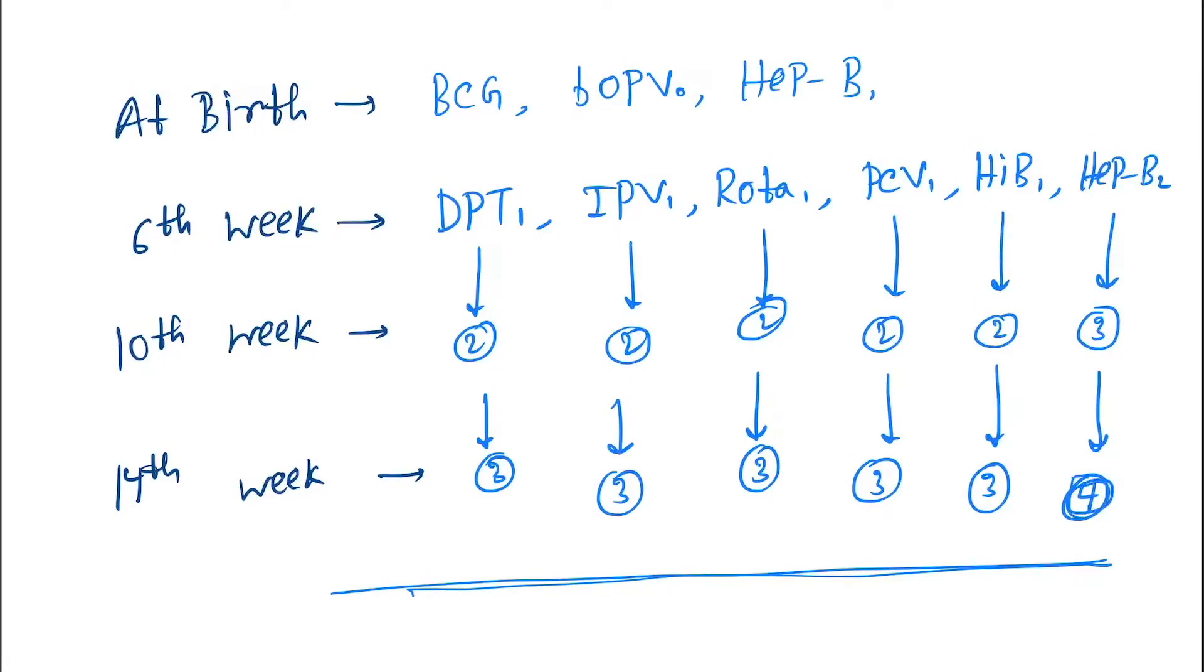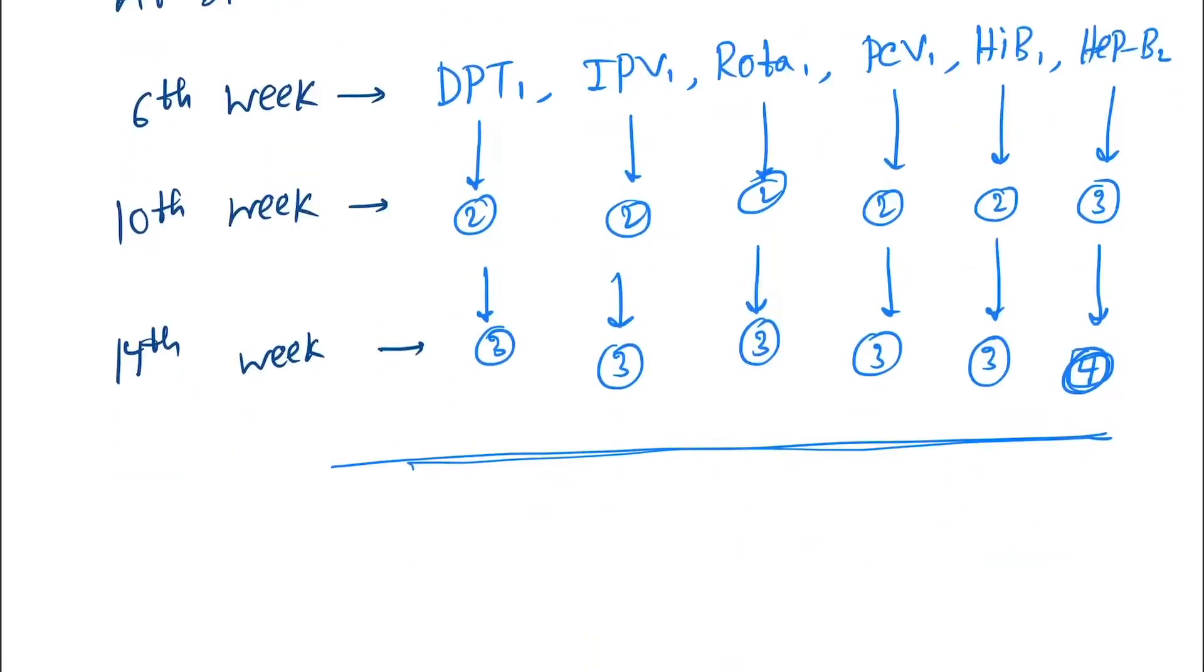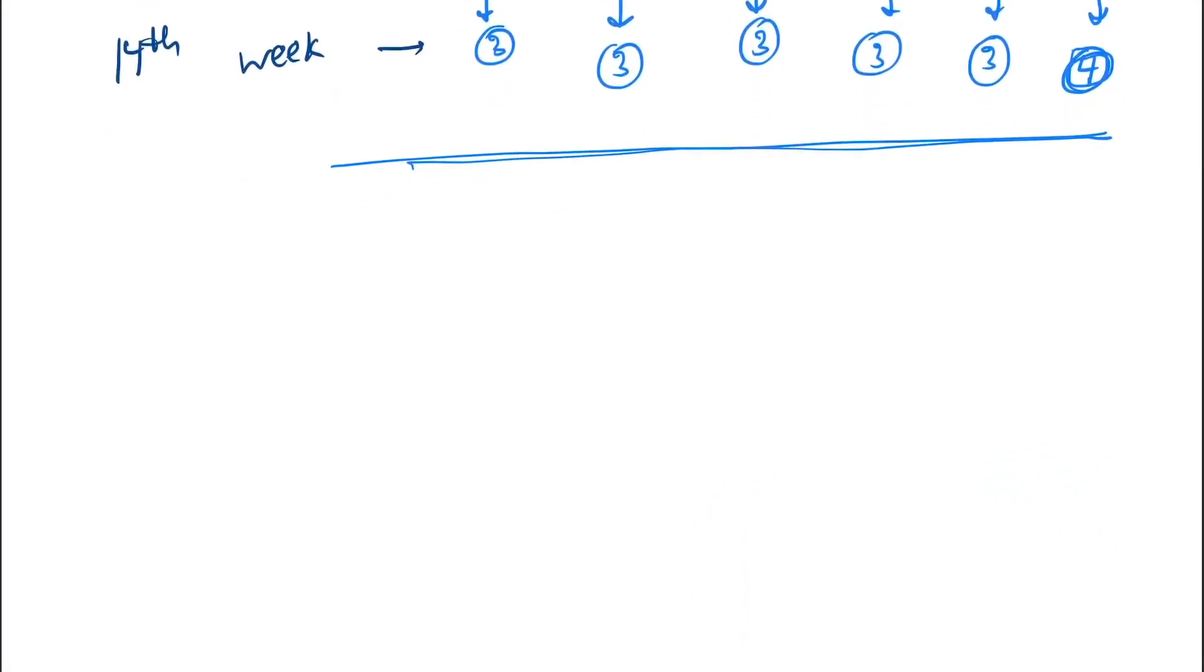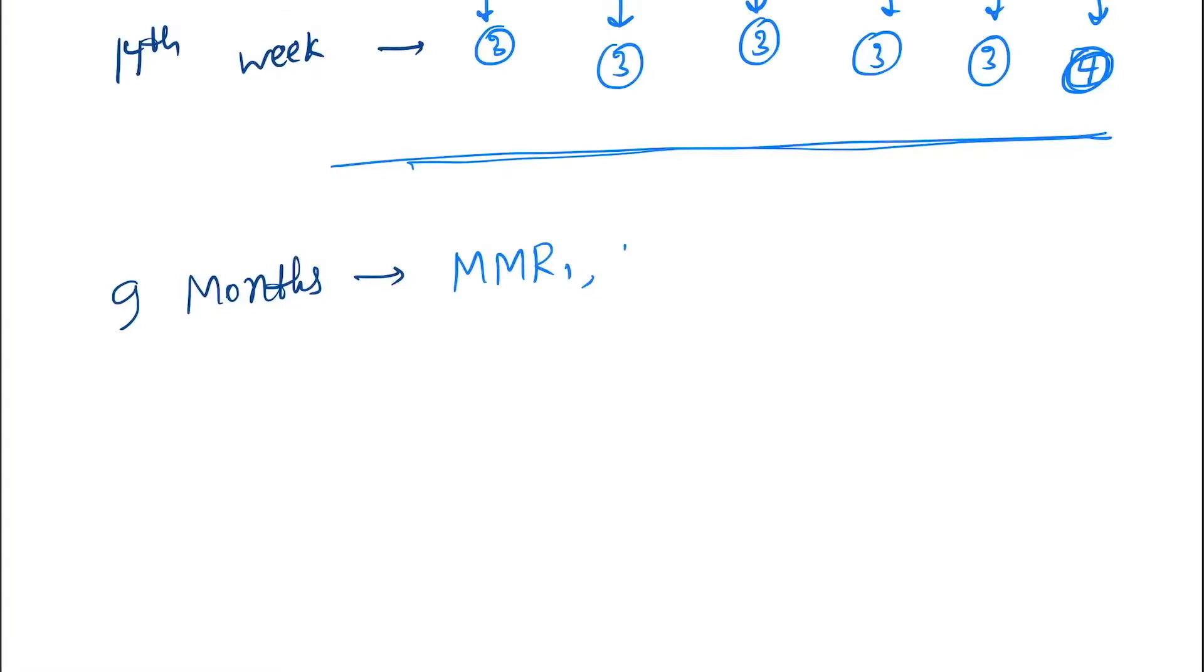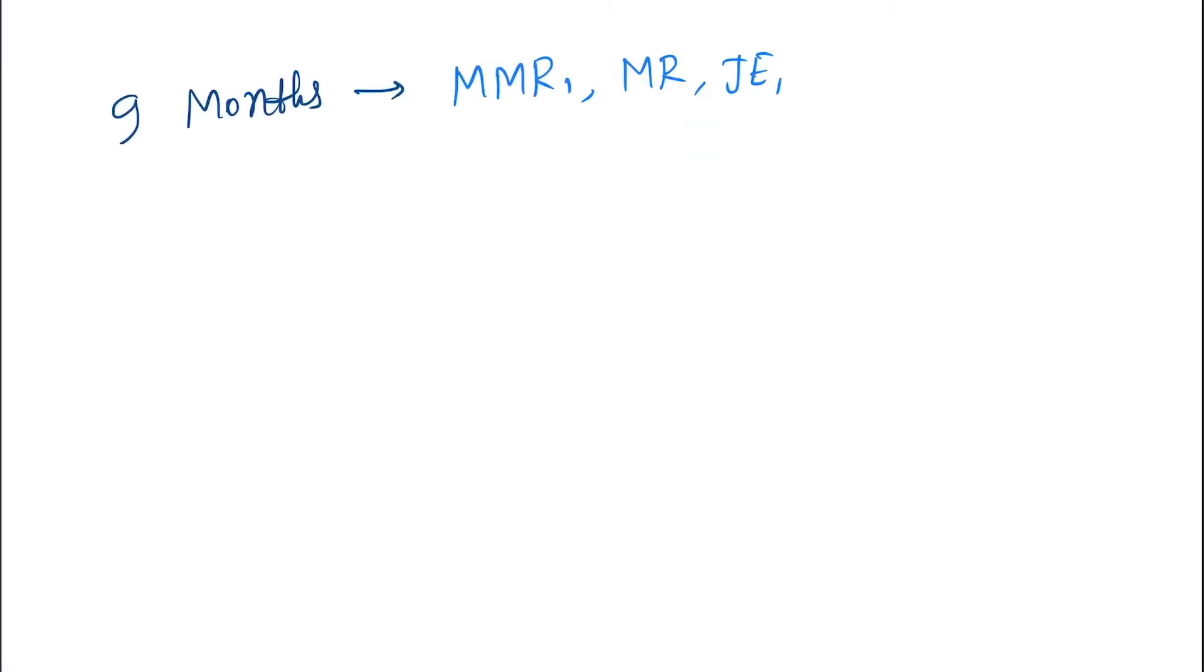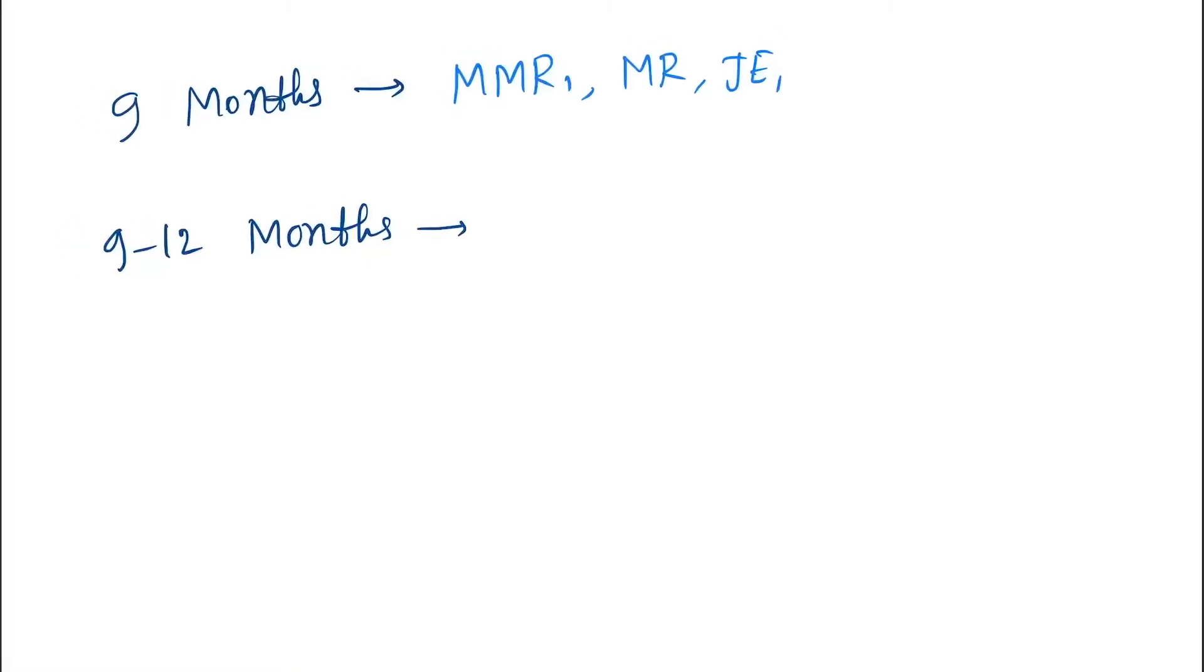Next we start from nine months. This is also almost same as NIS. MMR-1, MR (that is measles rubella), and JE-1.